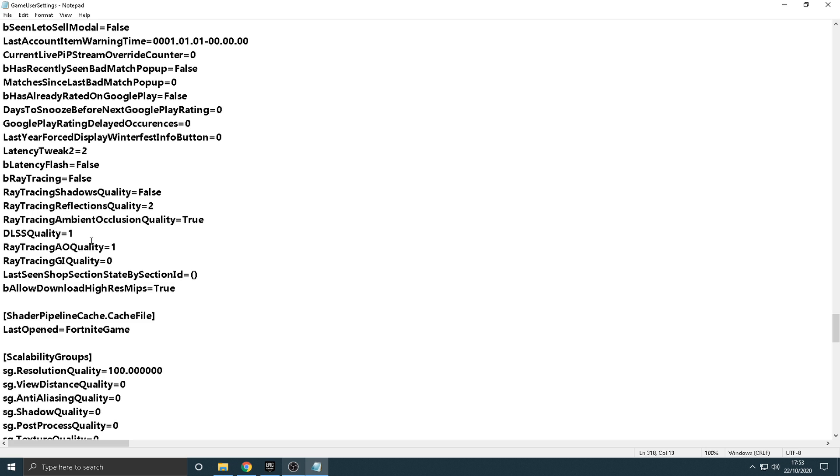If you put it to, like, 3 or 2, it's going to go to Quality, and it'll make your game look better. But, obviously, in this situation, we want it to Performance so we can get a lot more FPS and actually play the game with a good performance.